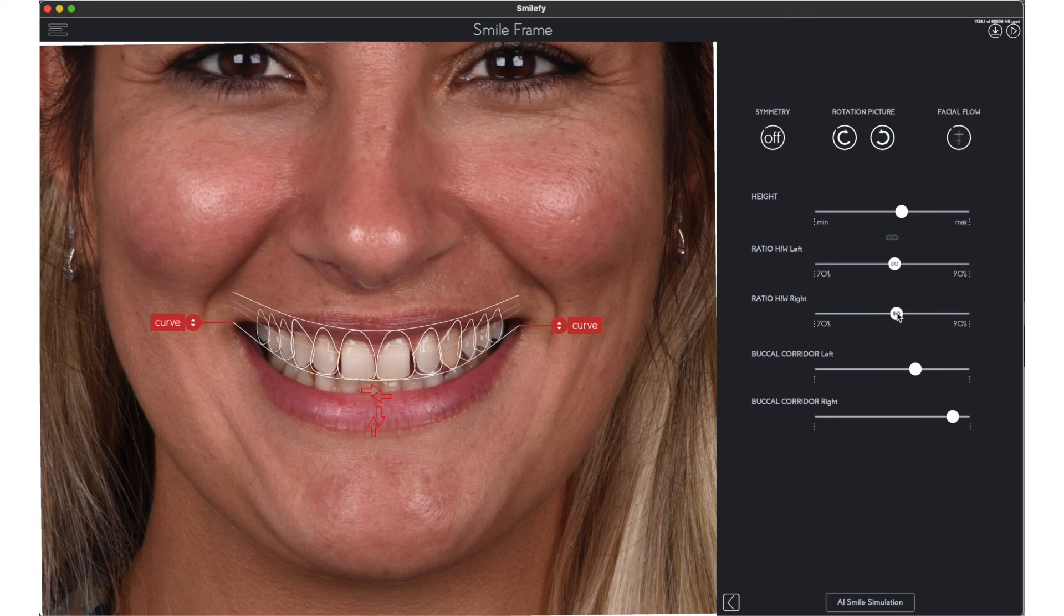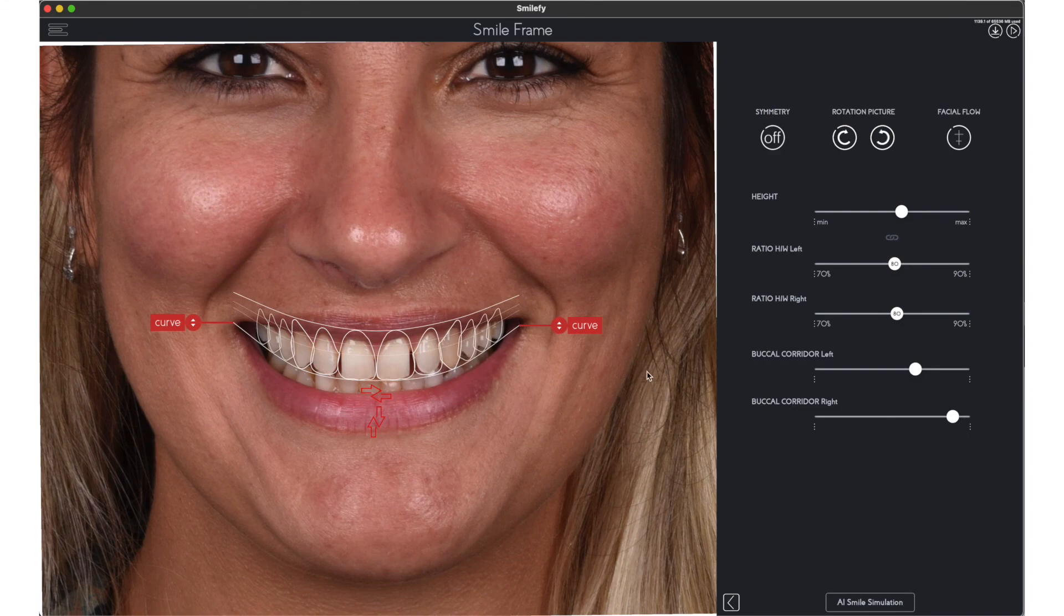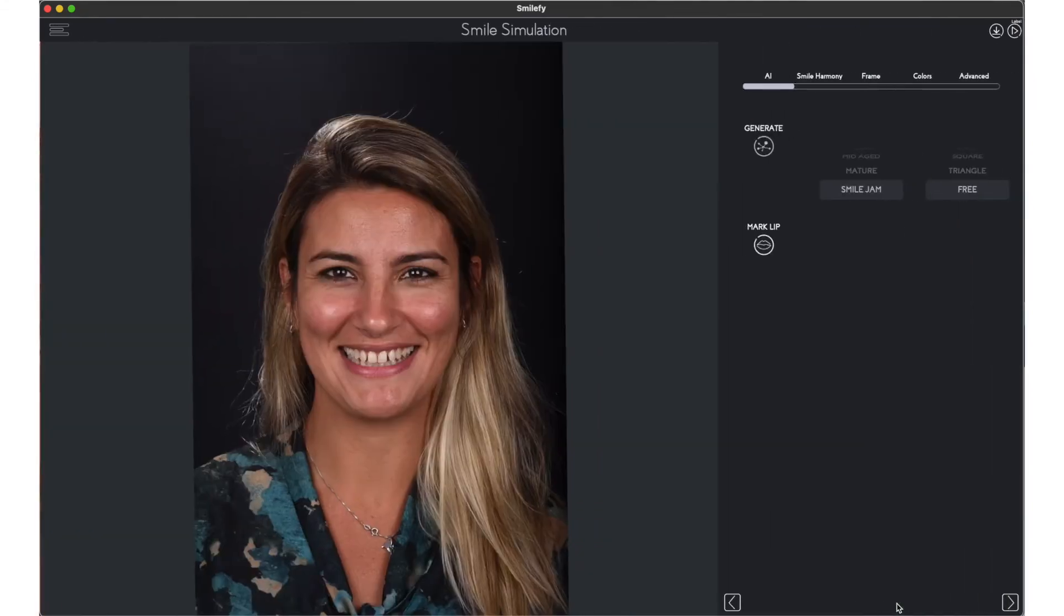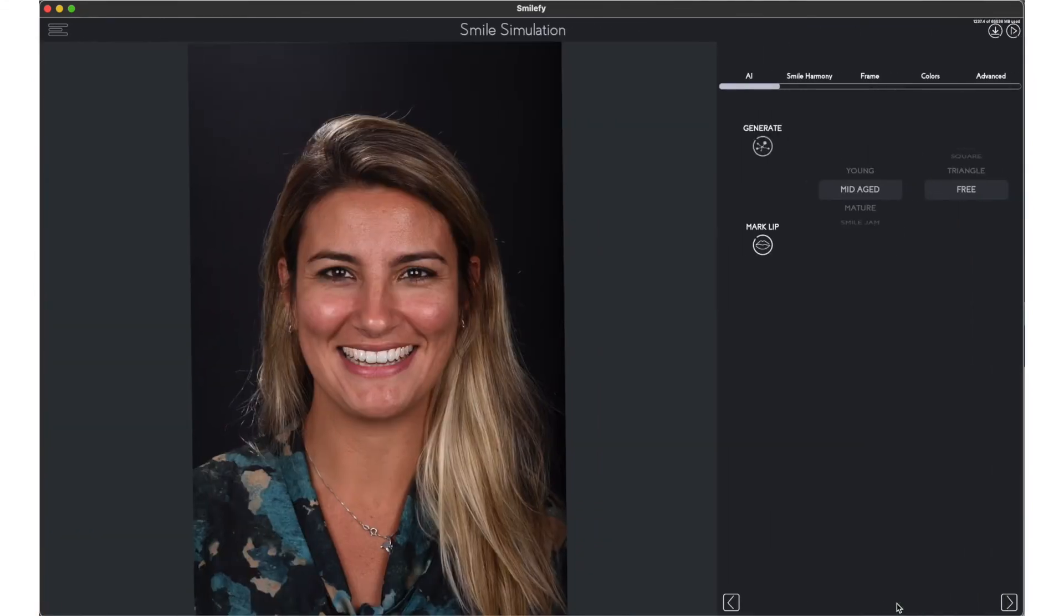The accurate adjustments of the smile frame will result in a quick and beautiful smile design generated automatically by the software.